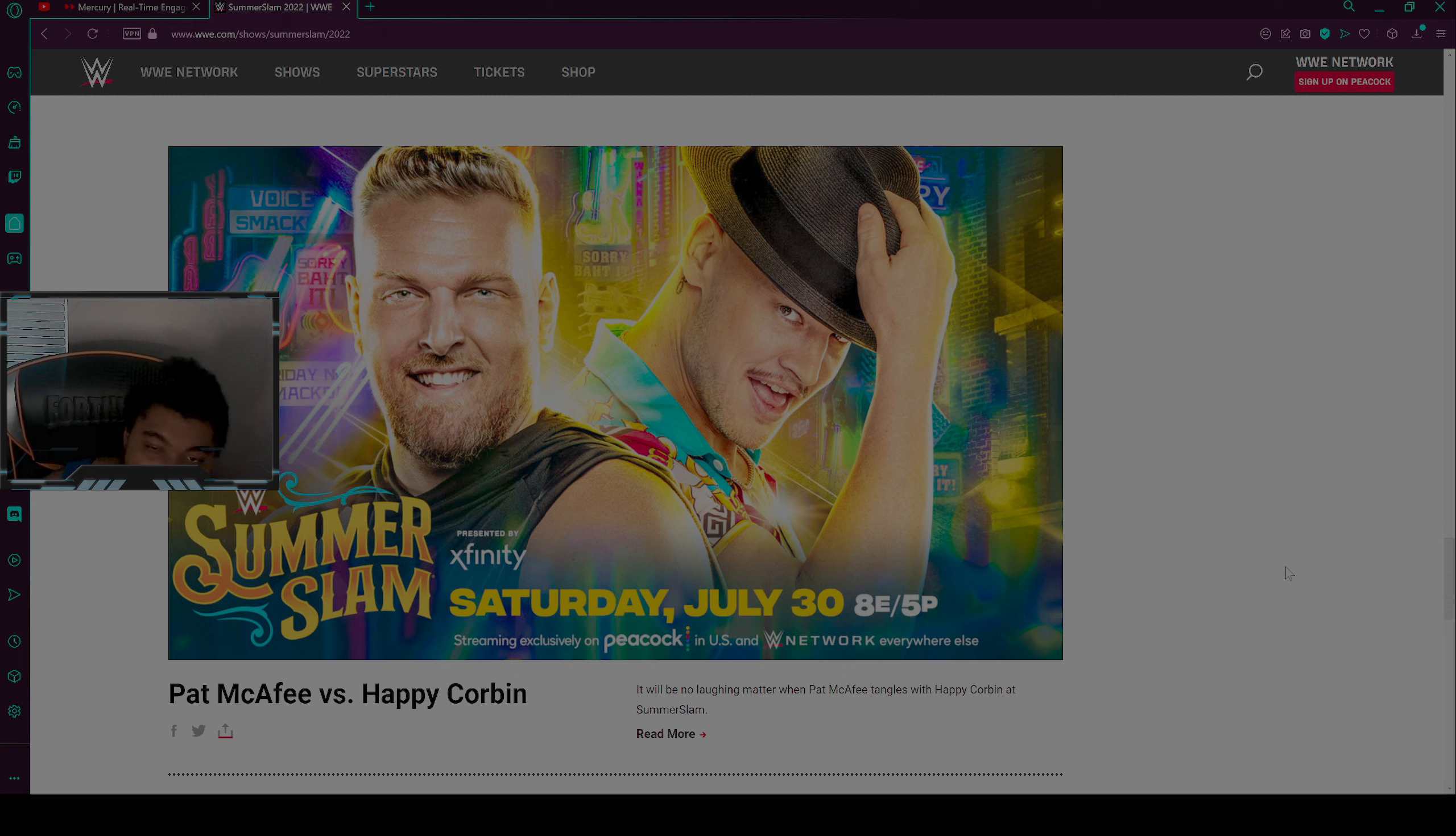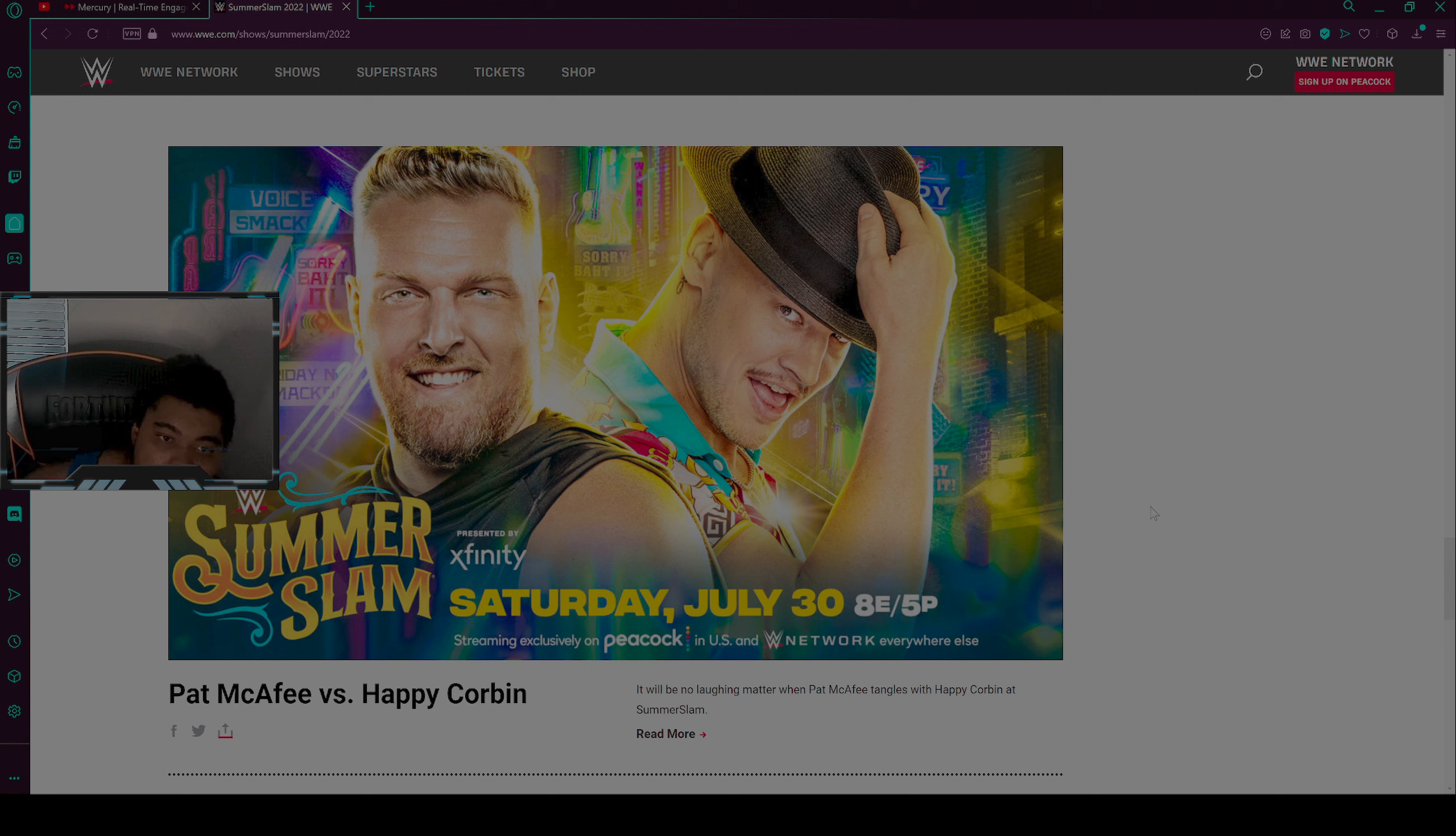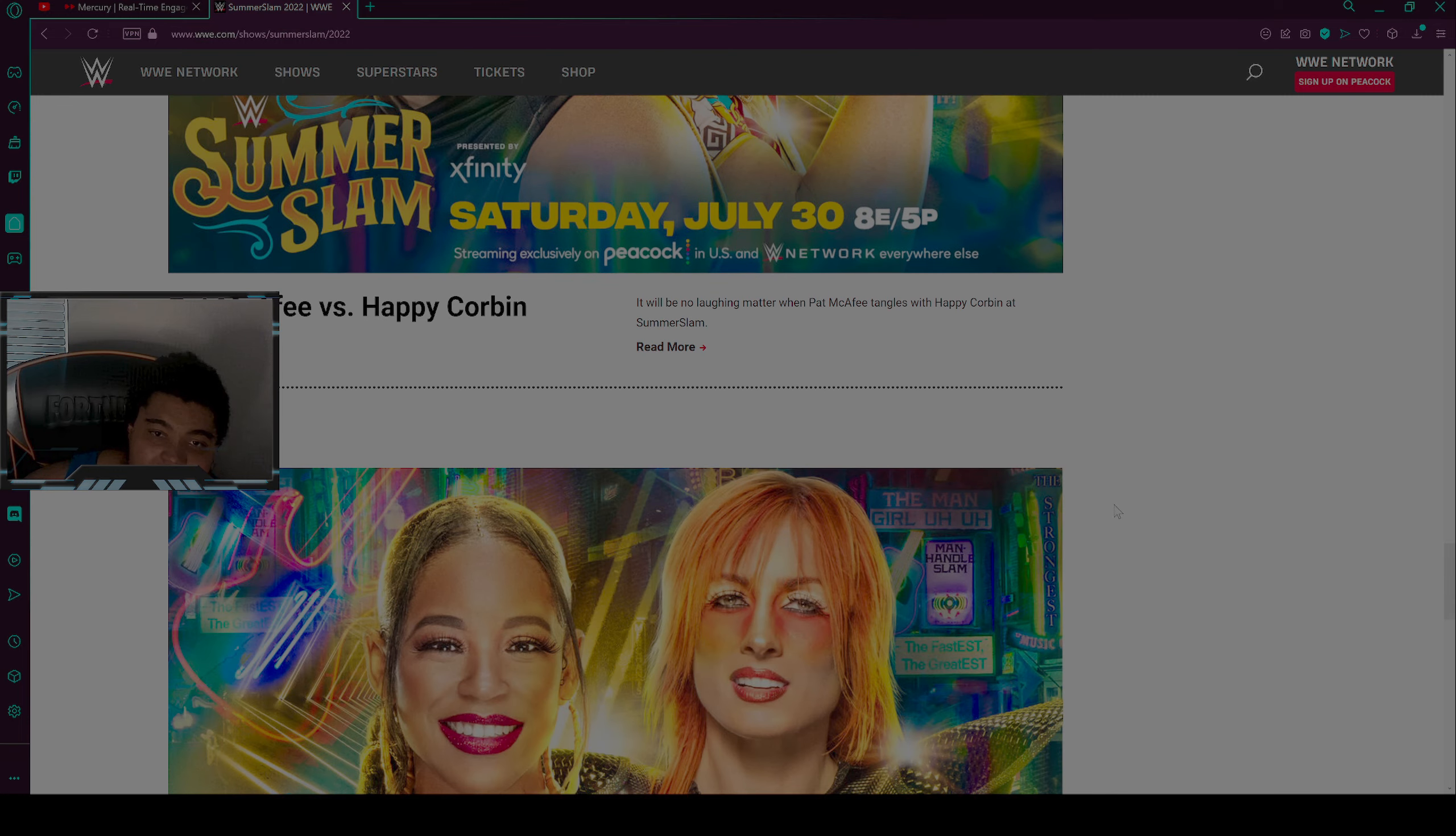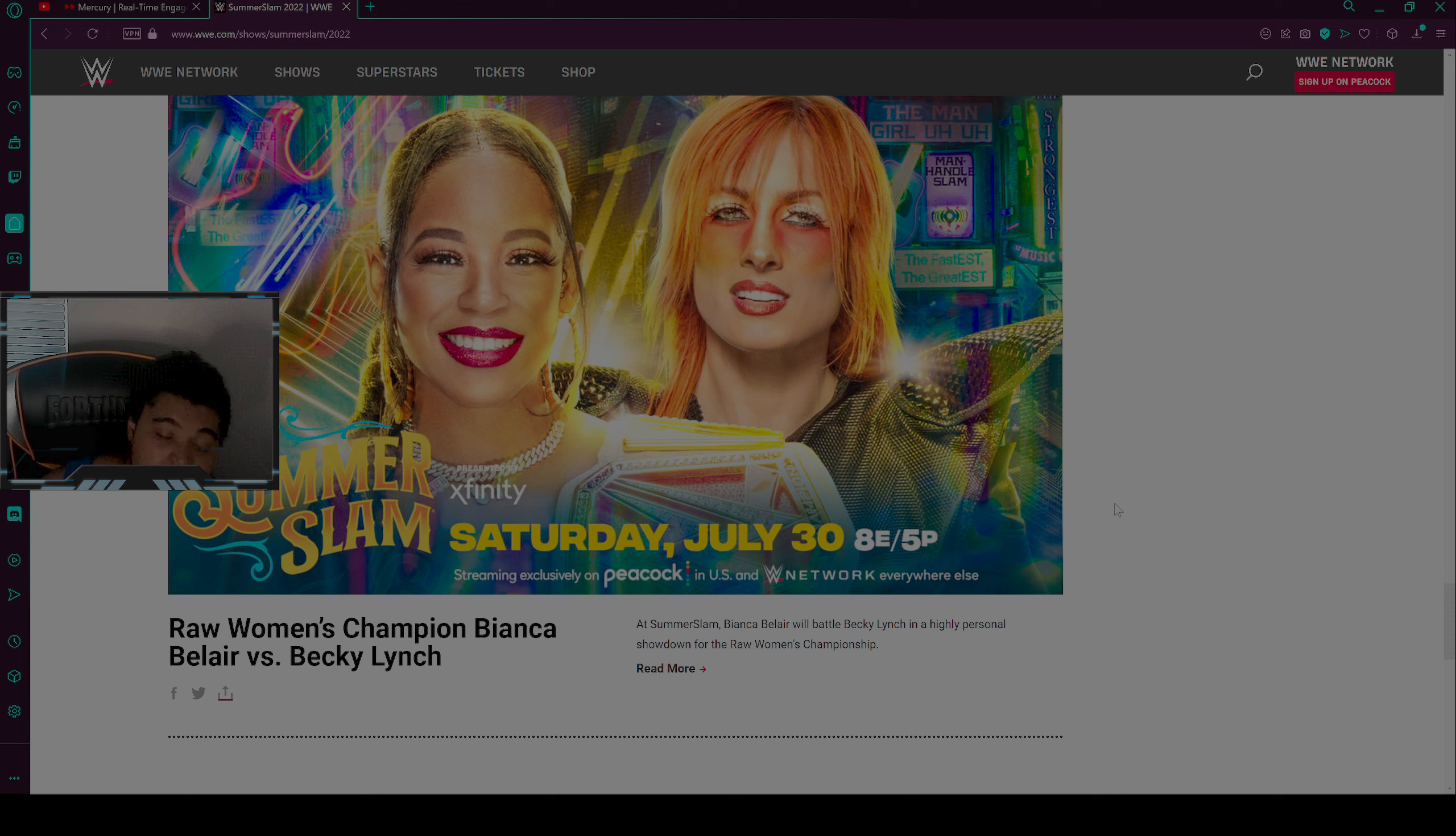You already know who I want to win. I want Pat McAfee to win this damn match. I want him to win because we are going for Pat McAfee. I do not want no Happy Corbin. I do not like Happy Corbin. There's only could be one winner. I want Pat McAfee to win and that's all.